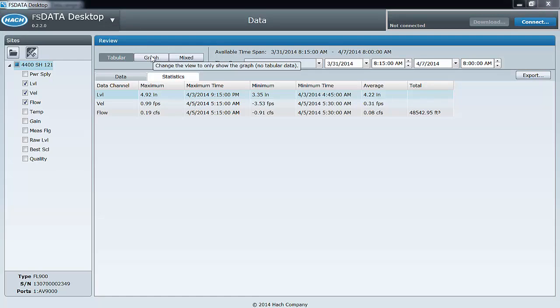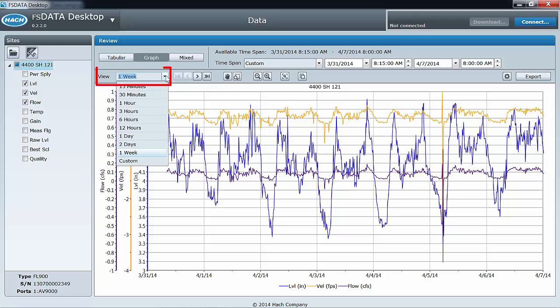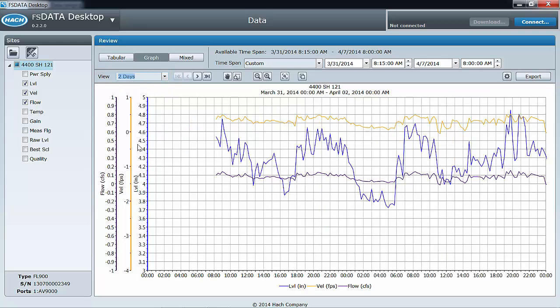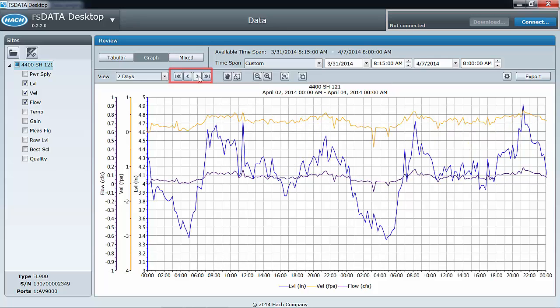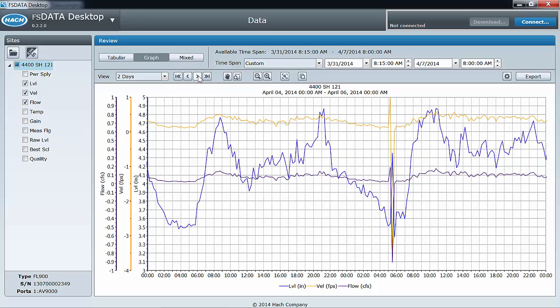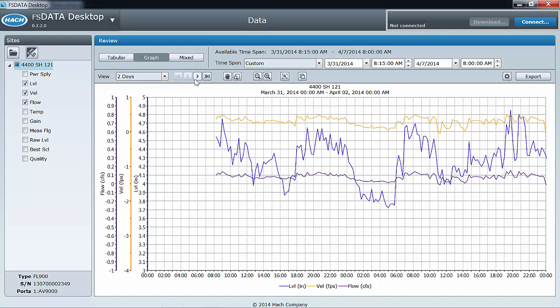In graph data view, the toolbar contains many tools to help you easily and quickly display the information you want to see. The view pull down allows you to choose the x-axis duration. The VCR style buttons allow you to quickly step to the beginning or end of the data, or step one x-axis duration forward or back.